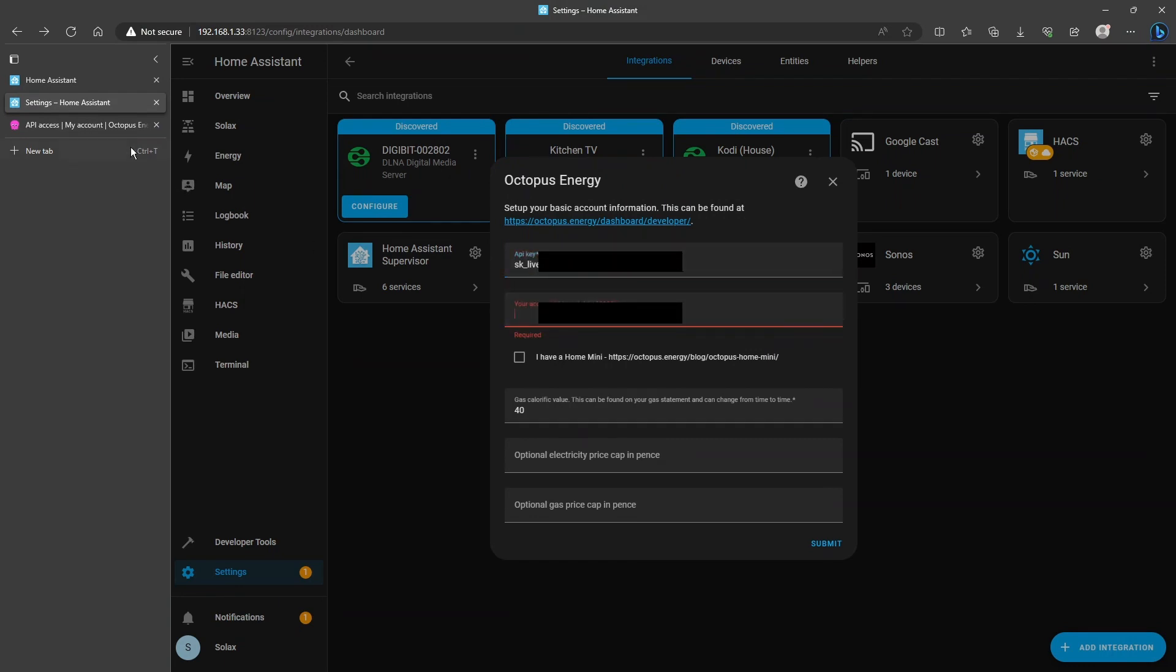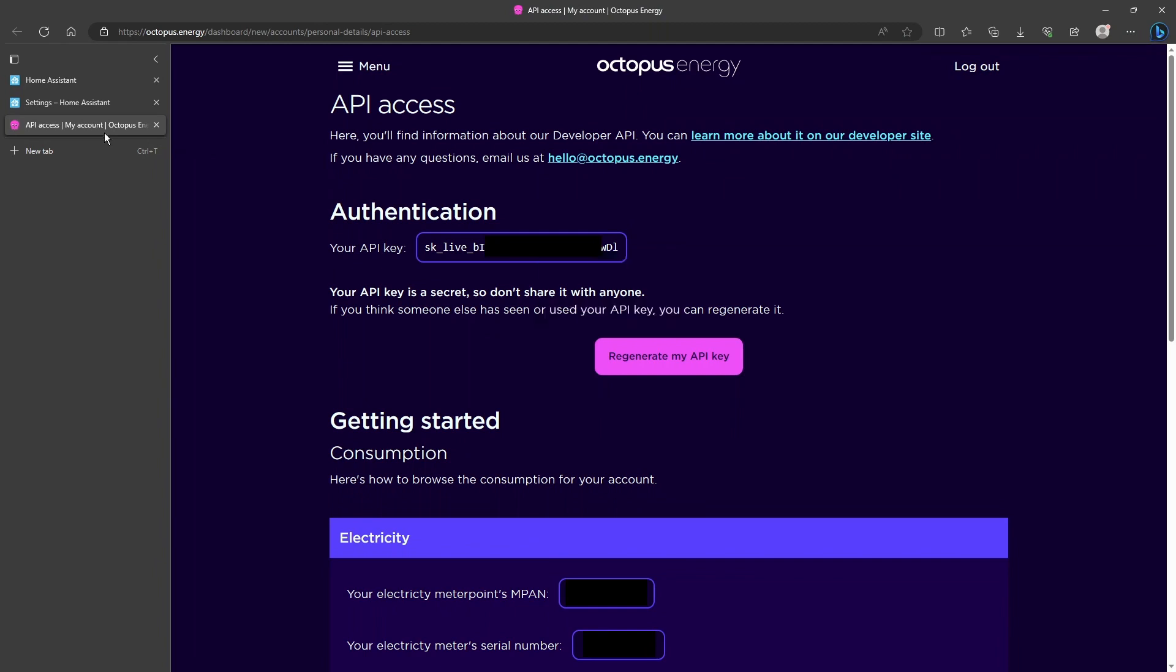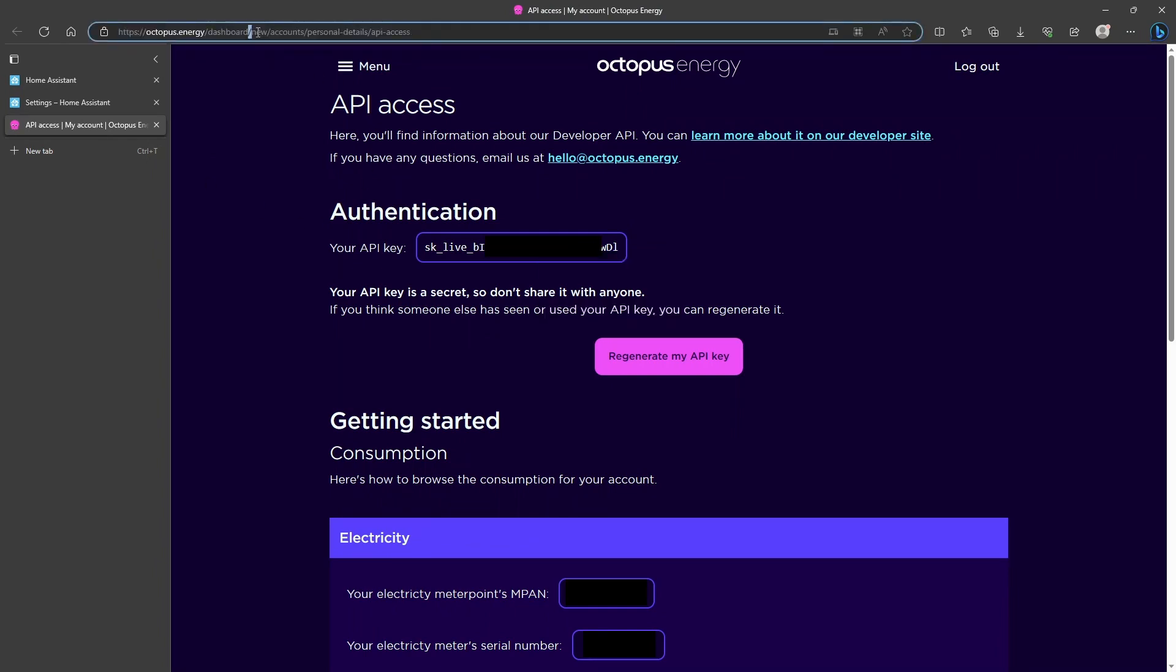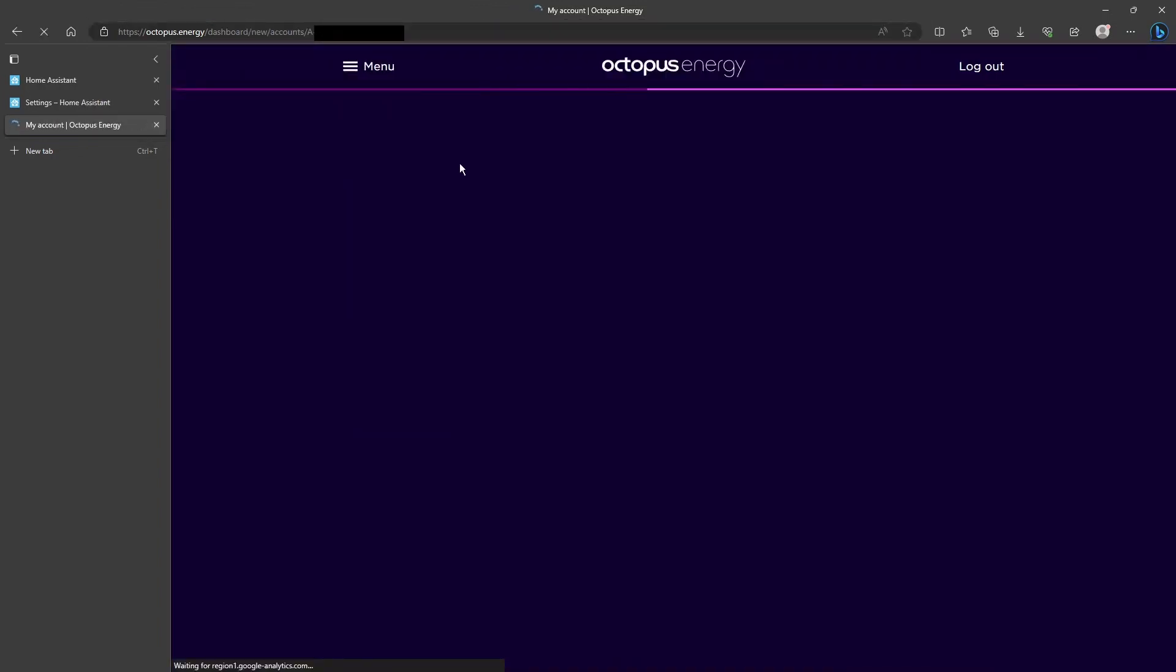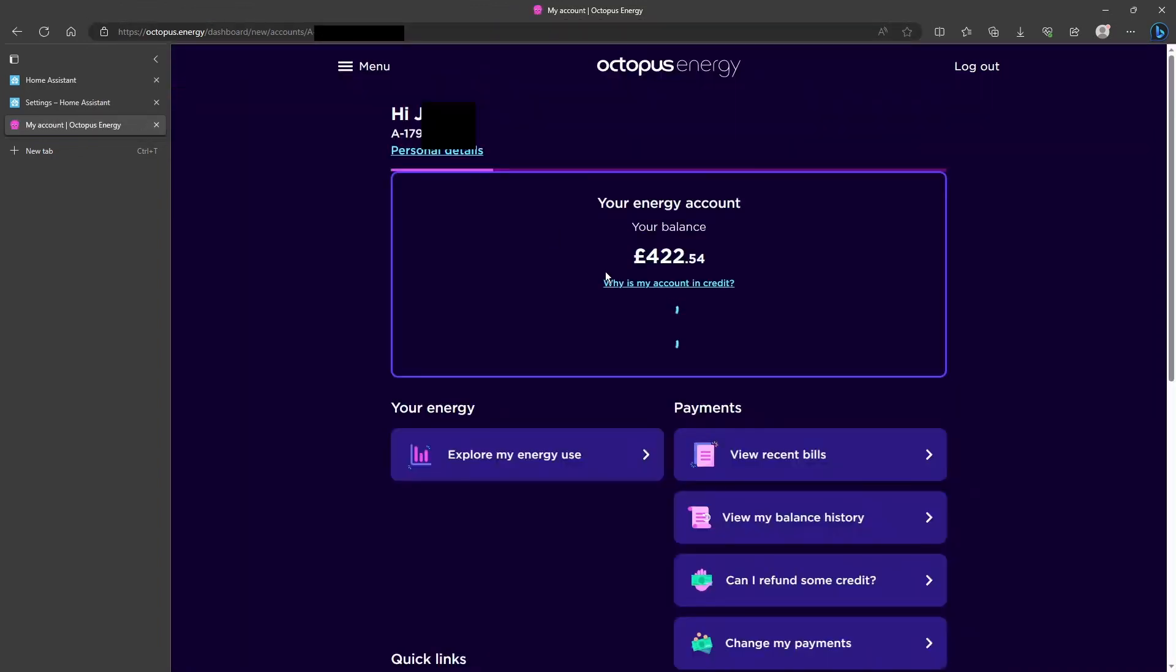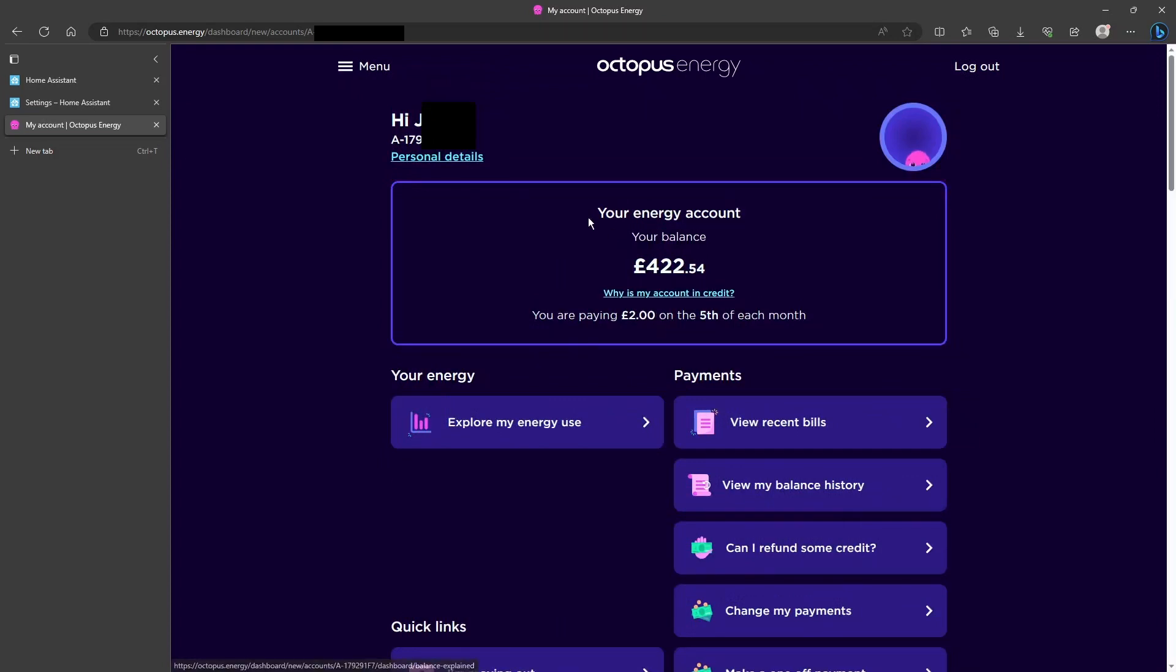For the account ID, if you go back to the Octopus Energy window and delete the bit until it just says Octopus Energy dashboard, this will be your Octopus Energy main dashboard that you've set up and it'll say at the top here what your account number is.